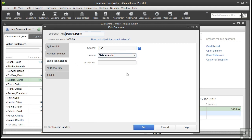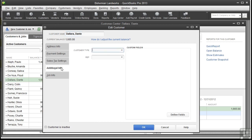And if it's a wholesale customer, you could enter their resale number in this field. The Additional Info tab is where you can create custom fields, like Birth Date. And let me quickly talk about customer types.